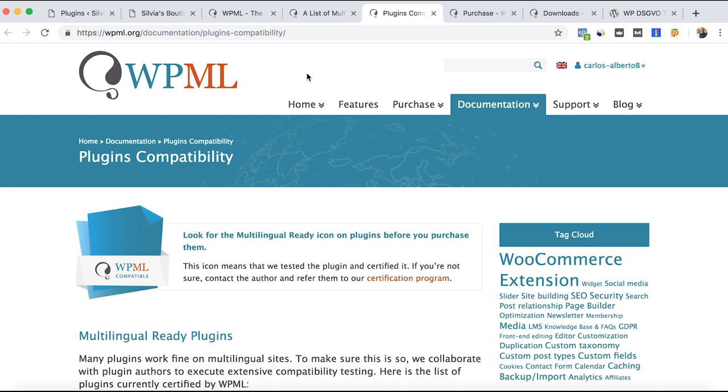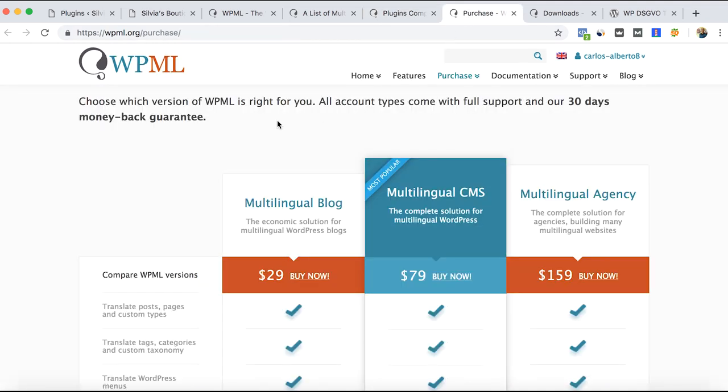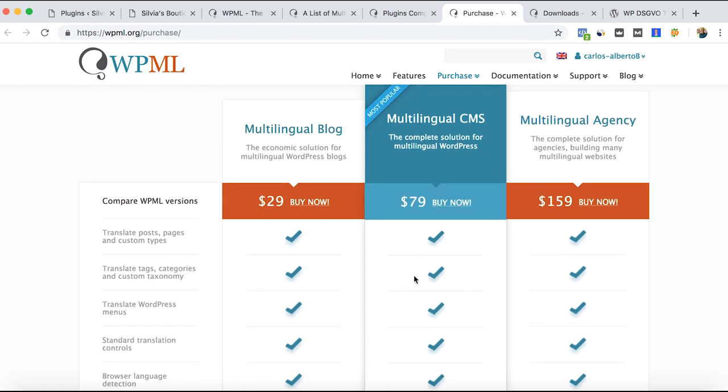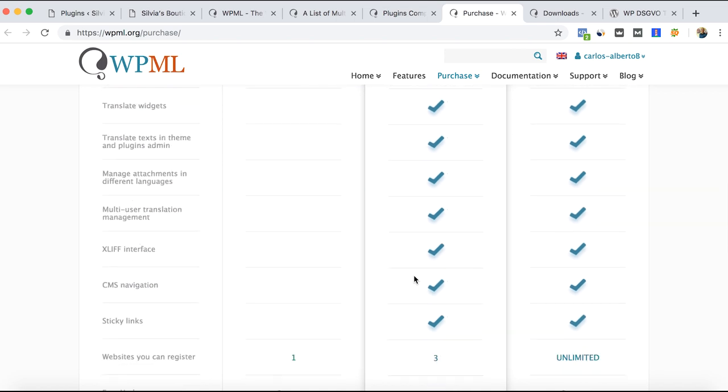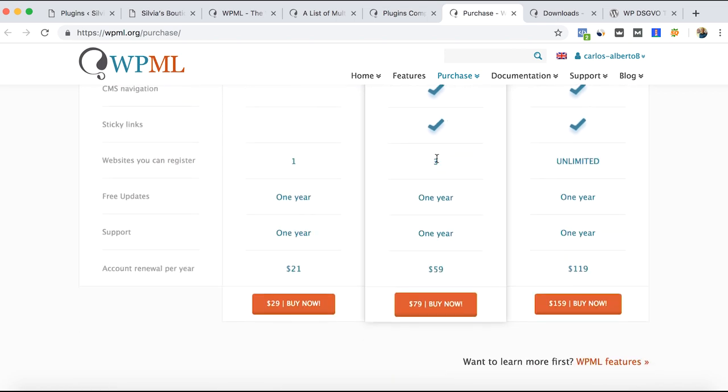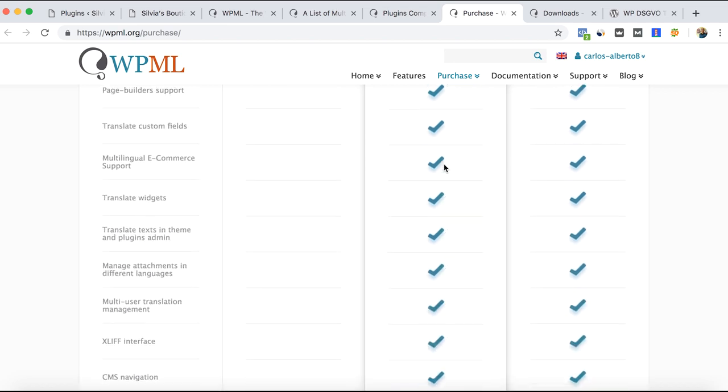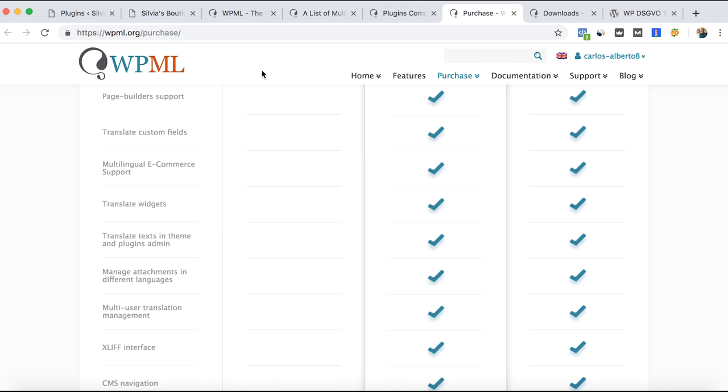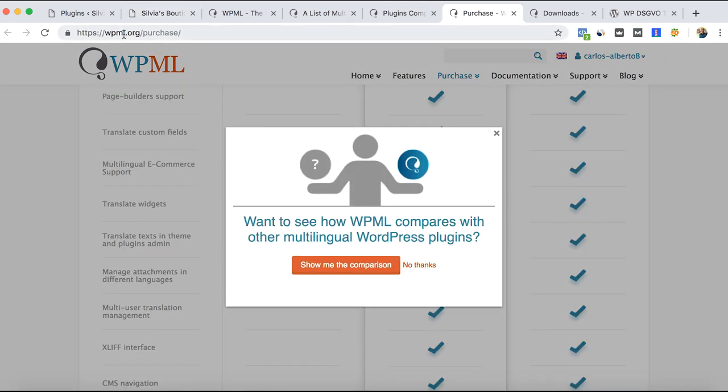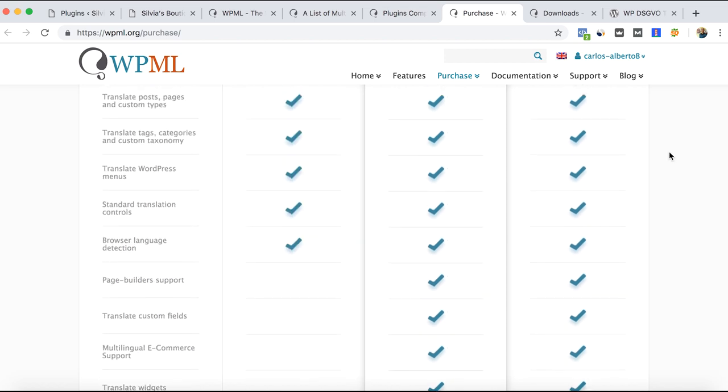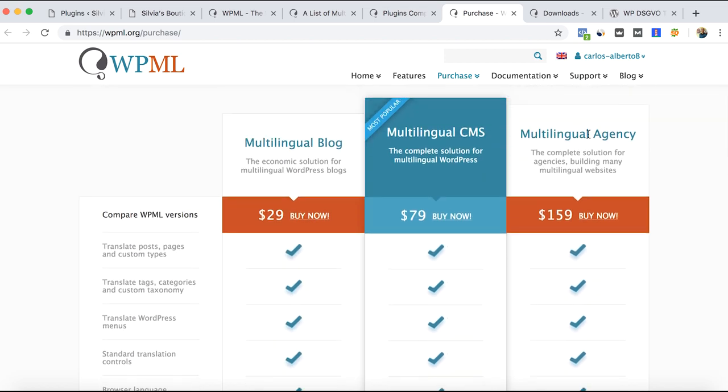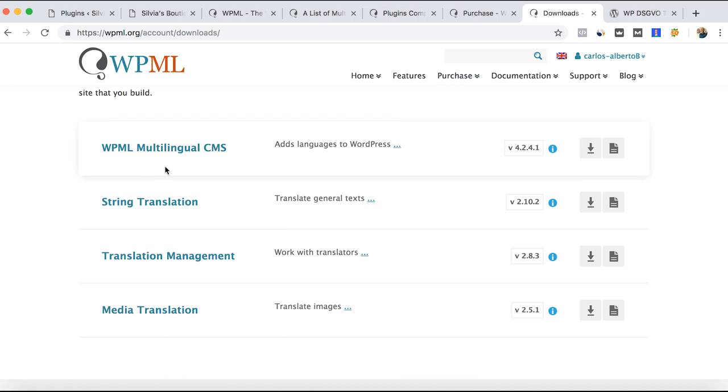WPML has three packages. The one I'm using is the $80 package because besides giving you the chance to have this plugin on three different websites, it helps you with the most important thing for me: the translation of the URLs and the translation of Yoast SEO. If you have more than three websites, you can try to get the multilingual agents package.